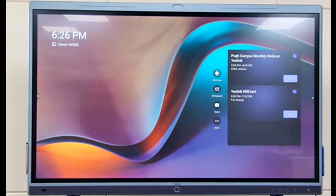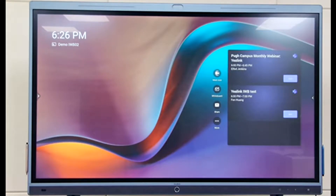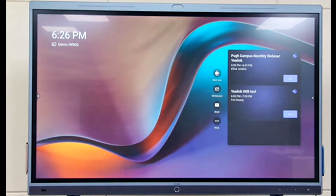This is basically the Meeting Board 65. As you can see, it's an all-in-one design with built-in microphone, speaker, and camera. The camera is on the top middle part. When you join a meeting, it will automatically open the security shutter.